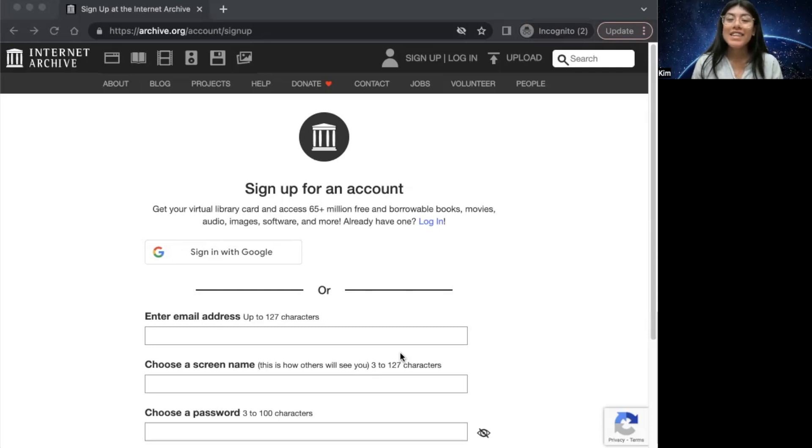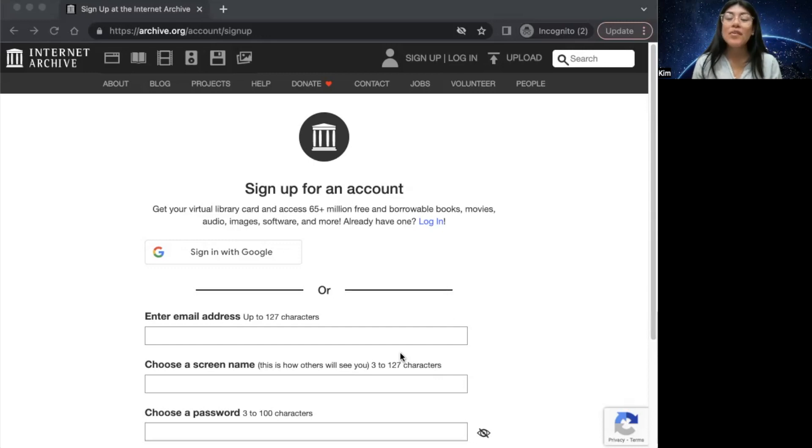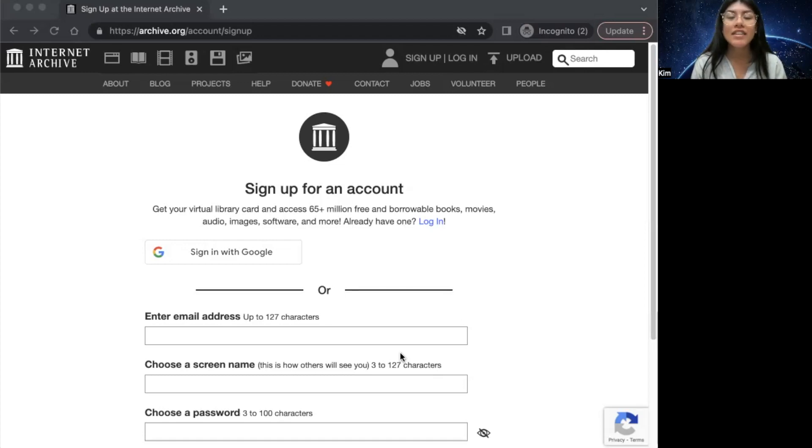And that's it. Congrats, you have just successfully created a free account on the Internet Archive. You can now utilize various functions and features such as uploading files, creating personal collections, and accessing archival content, which we'll cover in our next couple of videos.